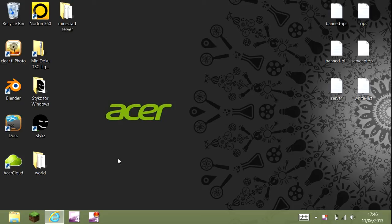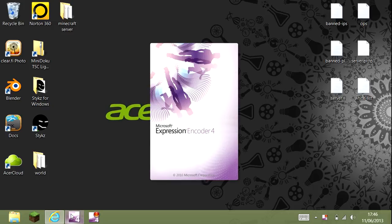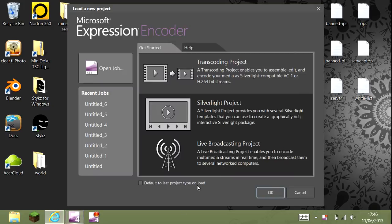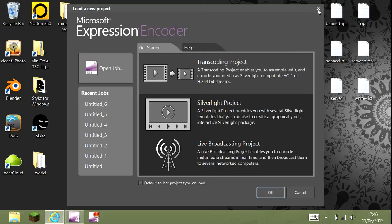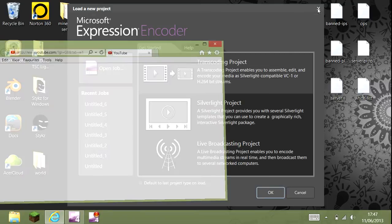It's Jack back with another video and today I'll be doing a video on the best screen recorder. So personally I think the best free screen recorder is Microsoft Expression Encoder. It's free.